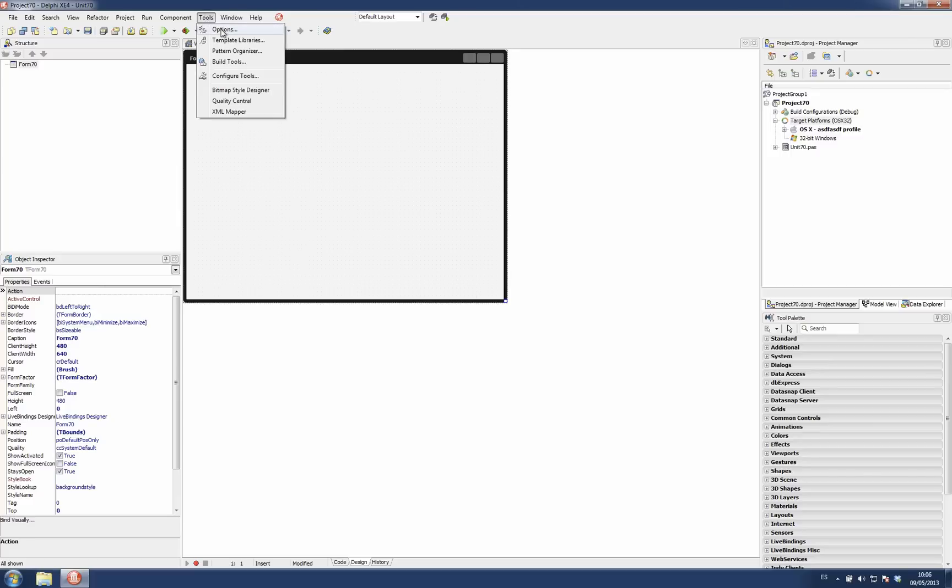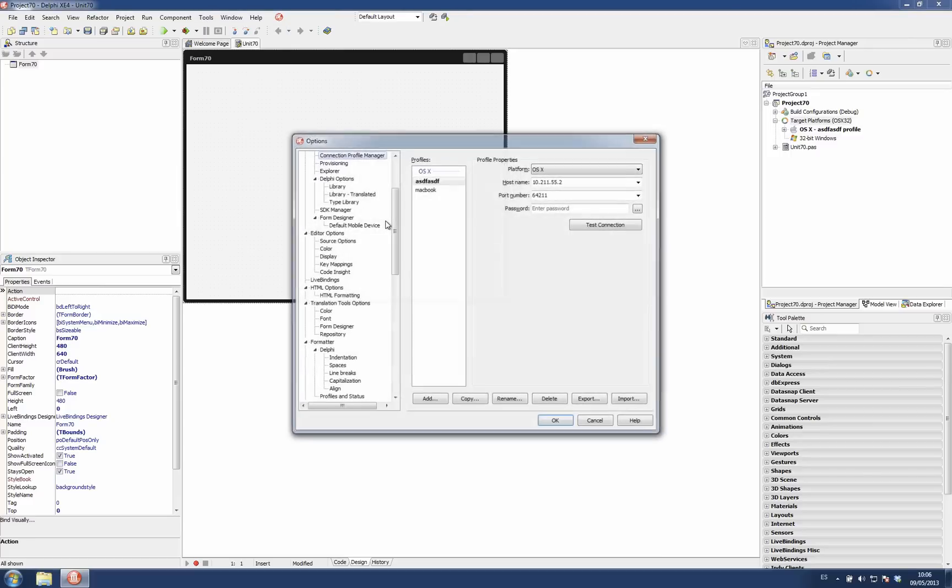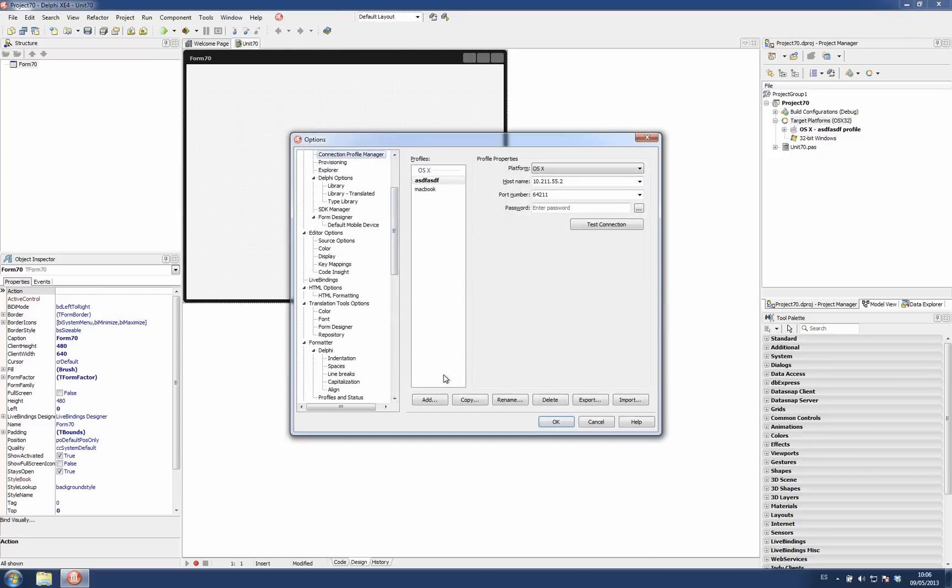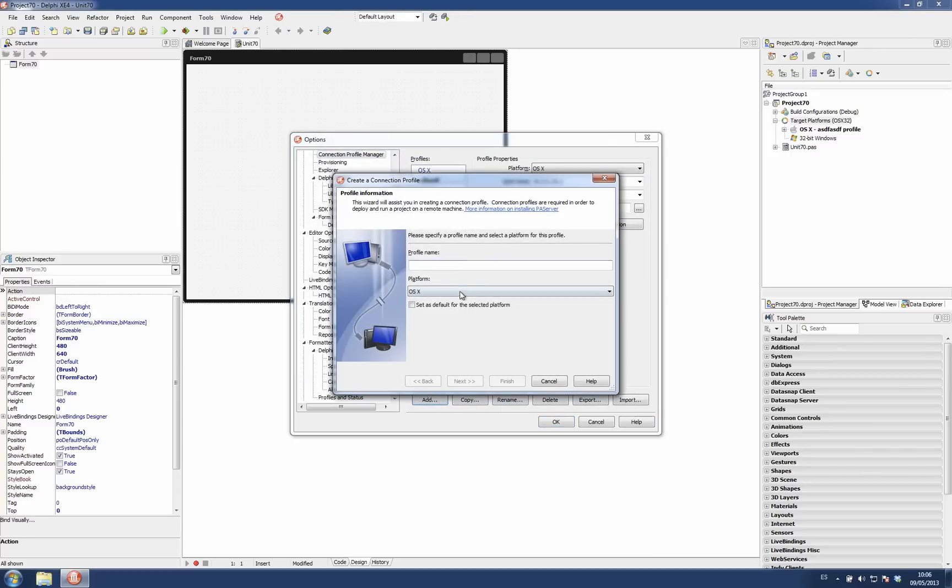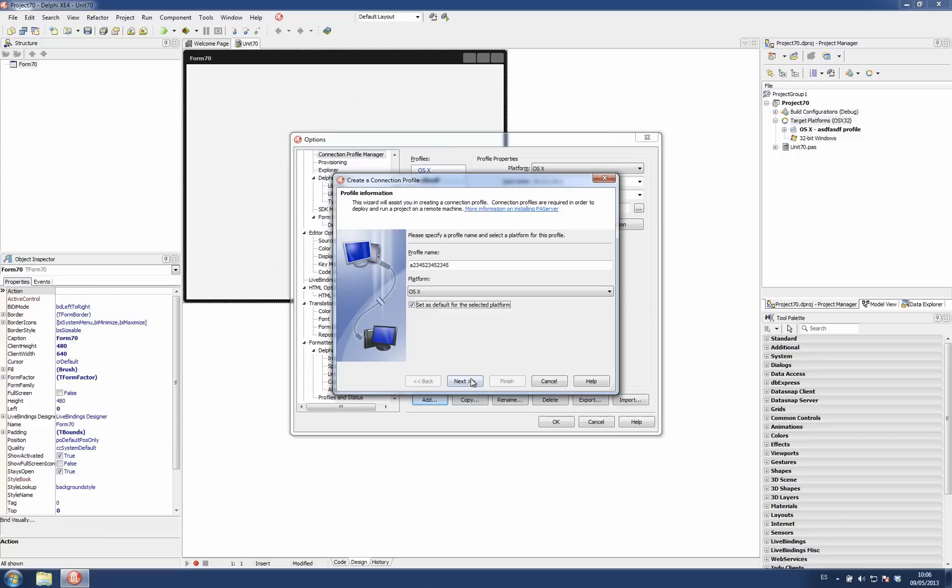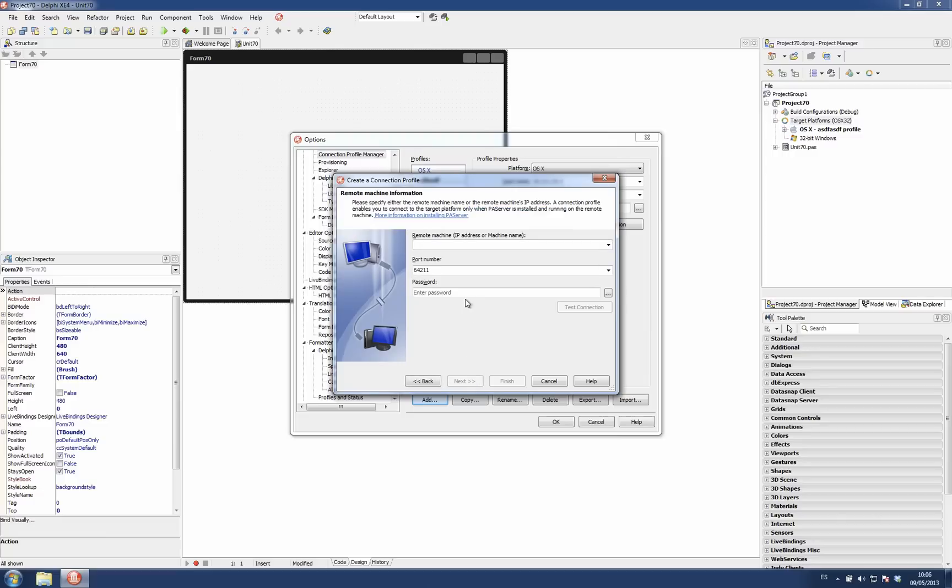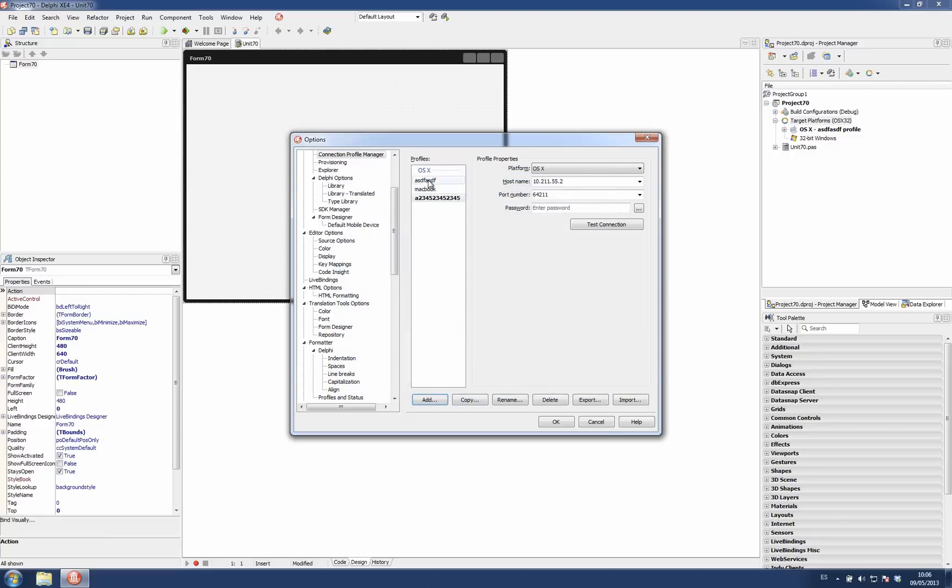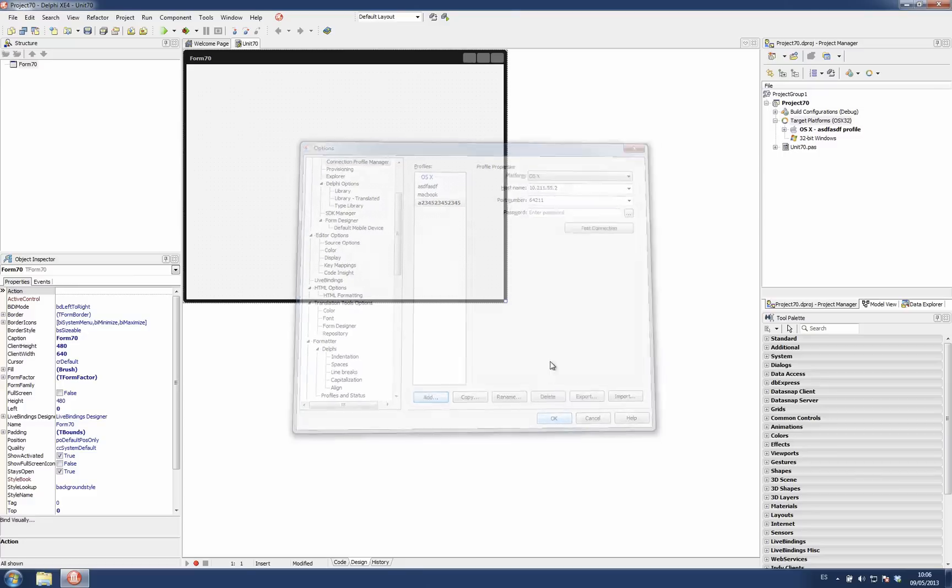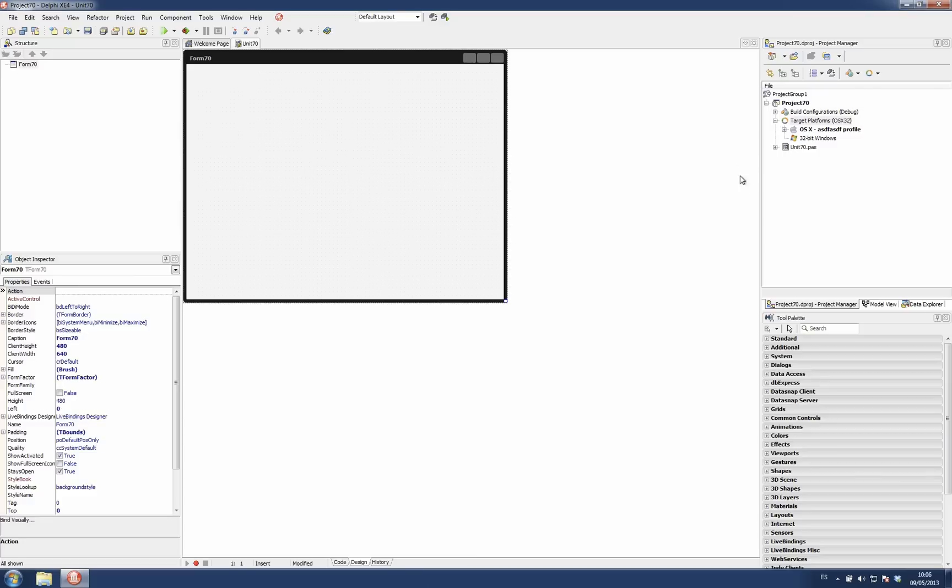You can also set the default setting when you create a new profile for the platform. This one. You can just click on this checkbox and once you add it, you will get that profile to be the default one. So press ok and that's it.